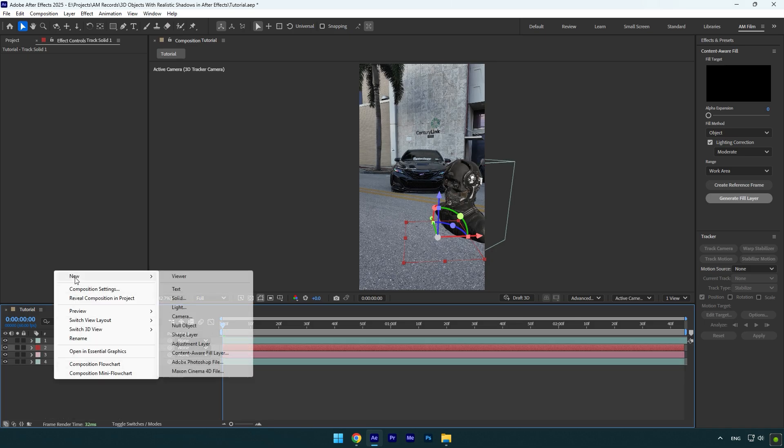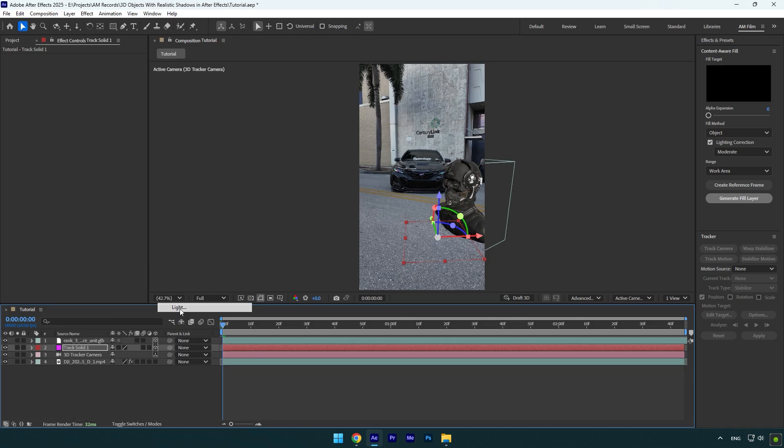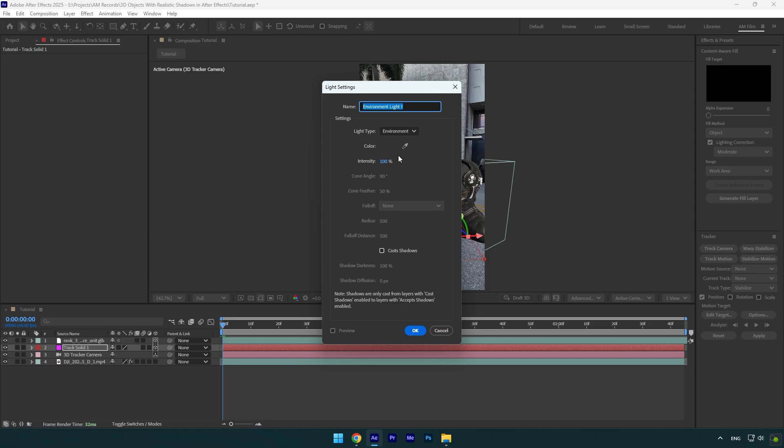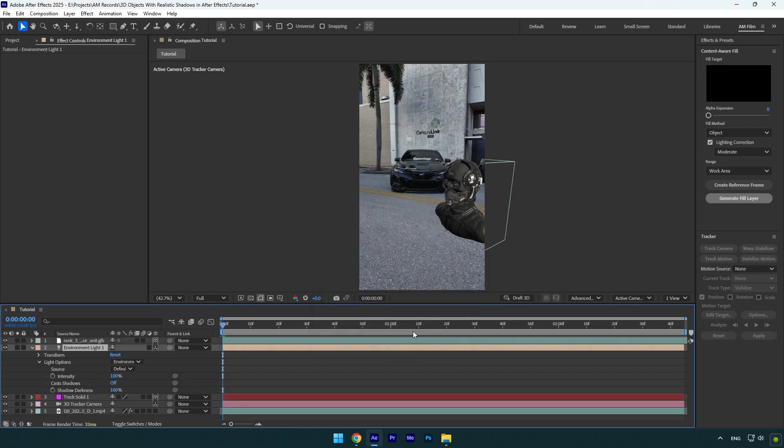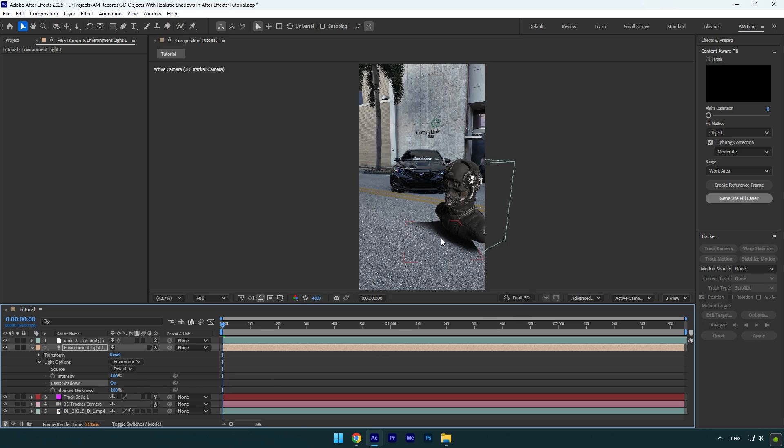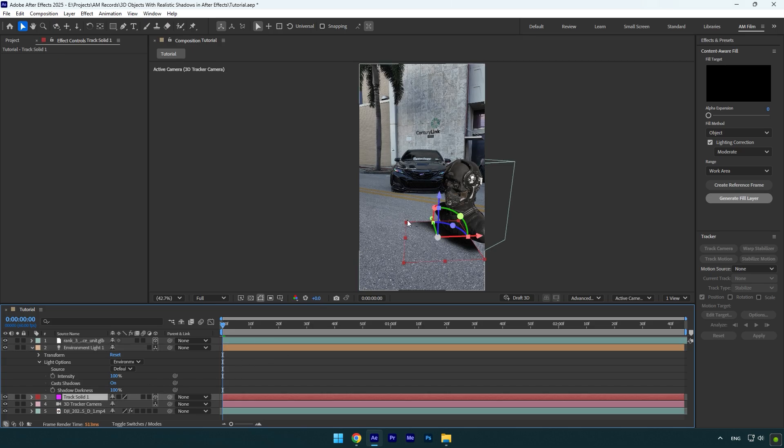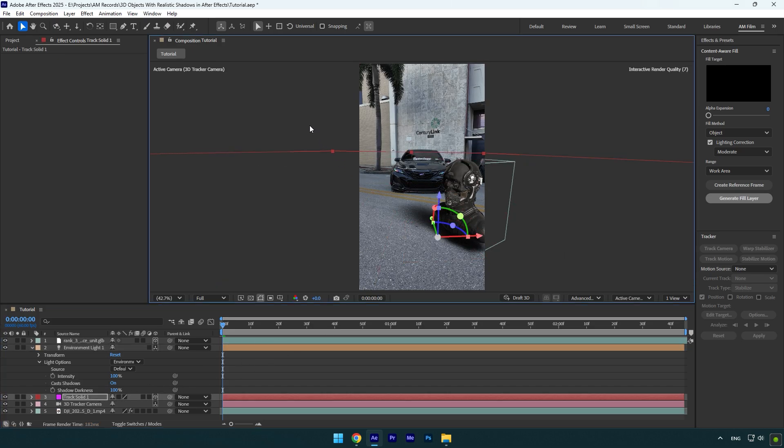Now let's create new light layer. Change light type to environment and hit ok. Under the light option set casts shadows to on. And as you see we already have a shadow under the 3D model, but it needs to be fixed, and that's the easiest thing you can do. Select track solid layer and make it large something like that.